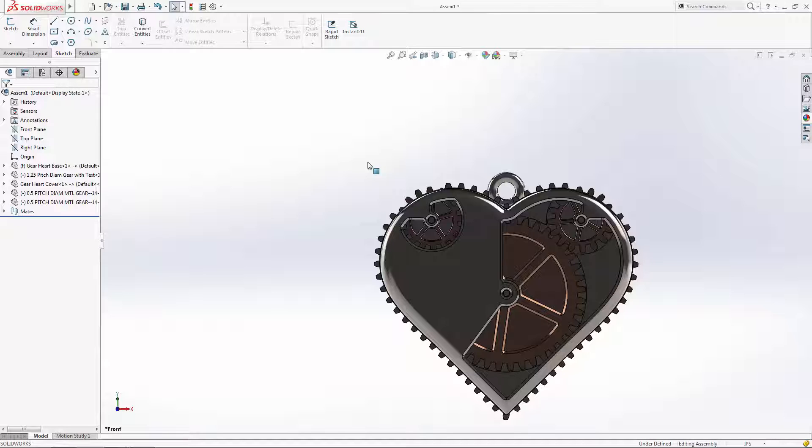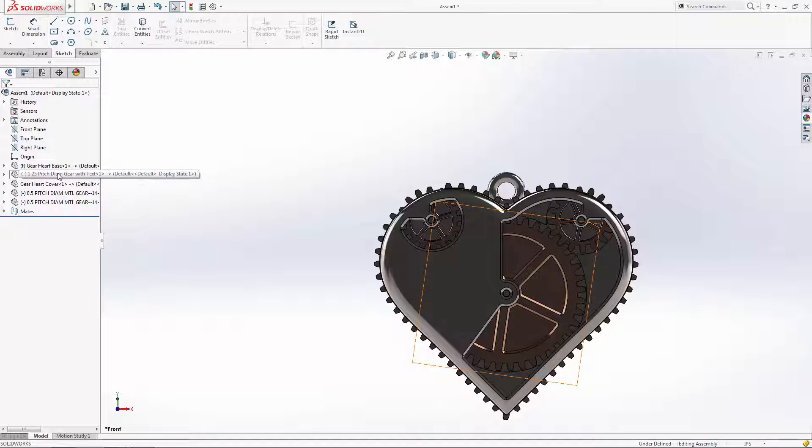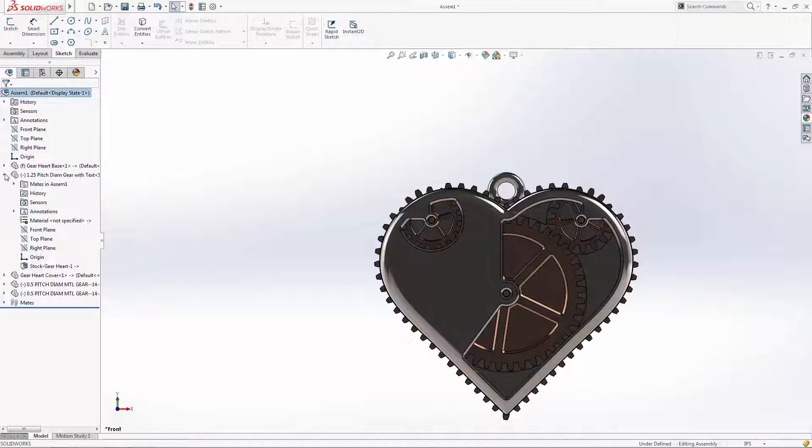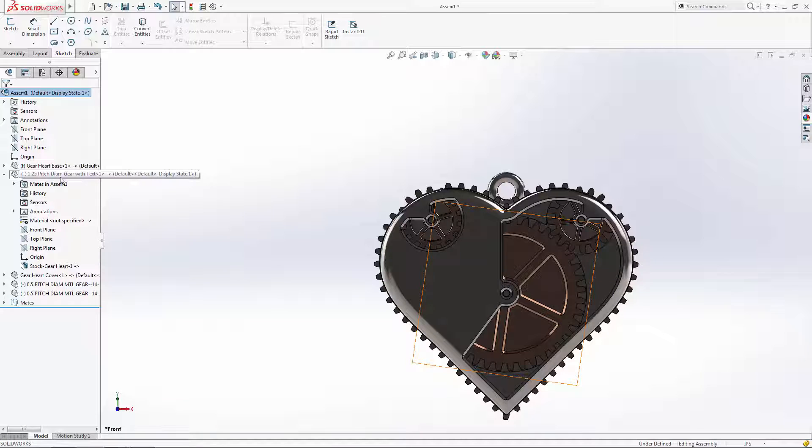With these gears, we already know the small gear has a pitch diameter of 0.5 inches and the large gear has a pitch diameter of 1.25 inches.